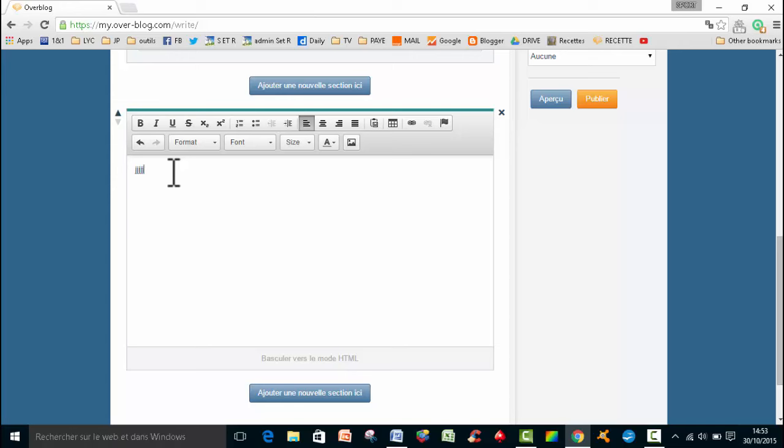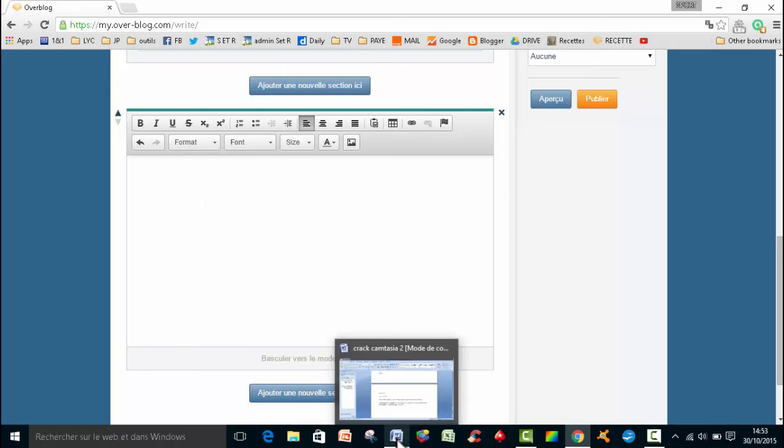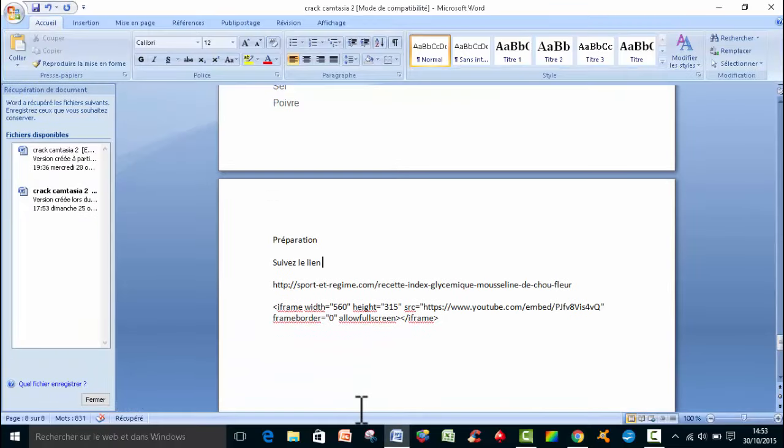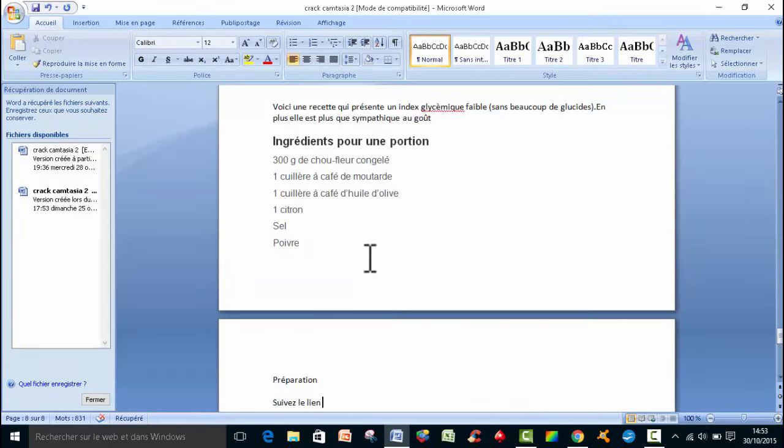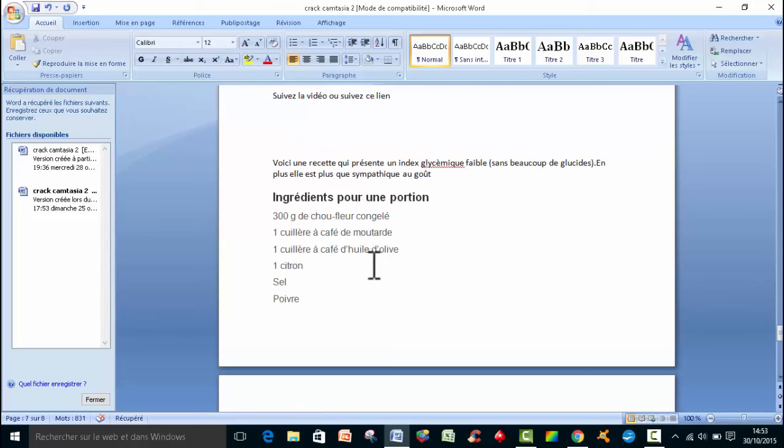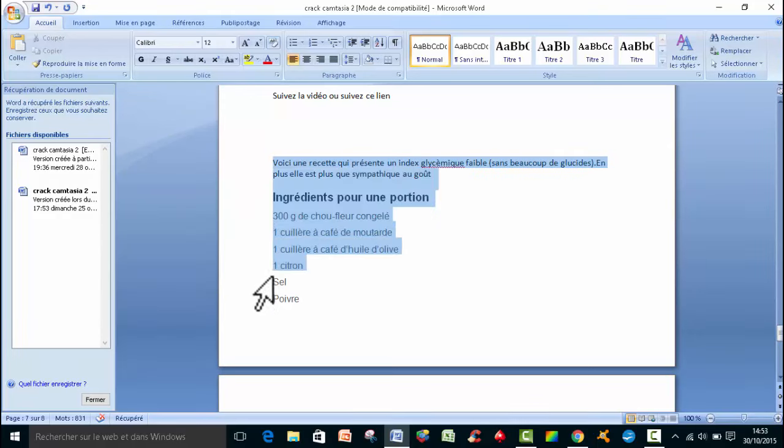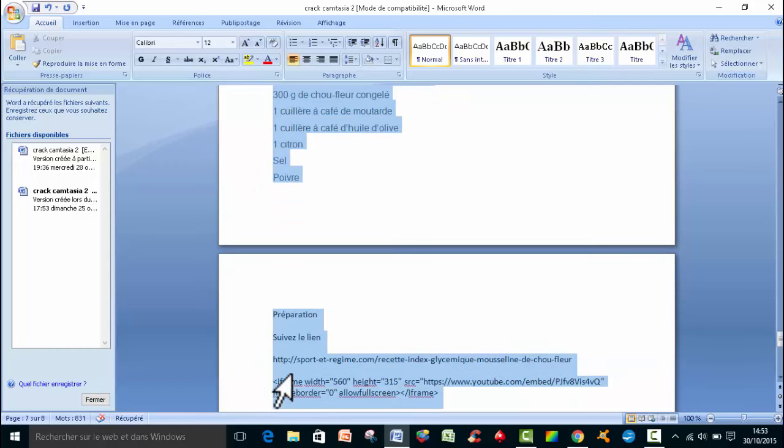Ou alors moi ce que je fais, c'est que j'utilise soit Word, soit OpenOffice. Eh bien je prépare mon texte avant. Donc j'ai cherché sous Word. Et puis là, qu'est-ce que je vais faire? Eh bien je vais sélectionner le texte que je veux publier.